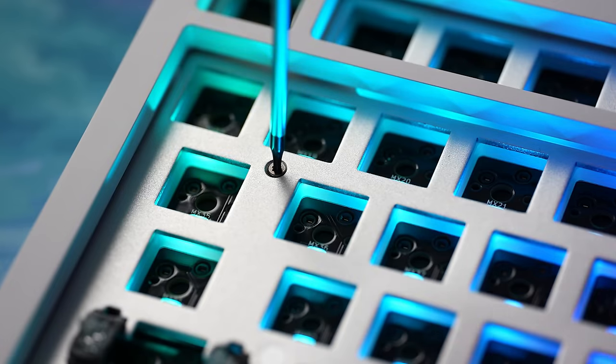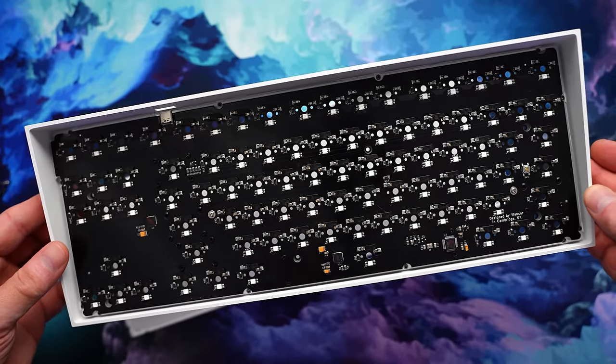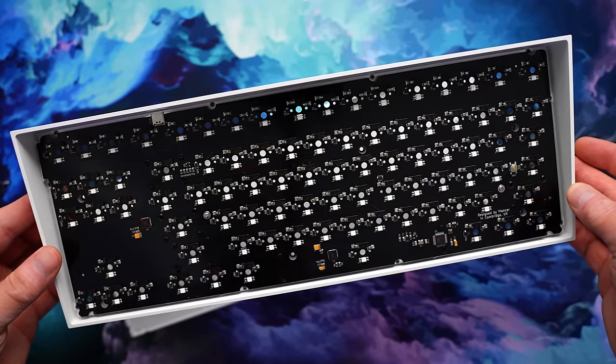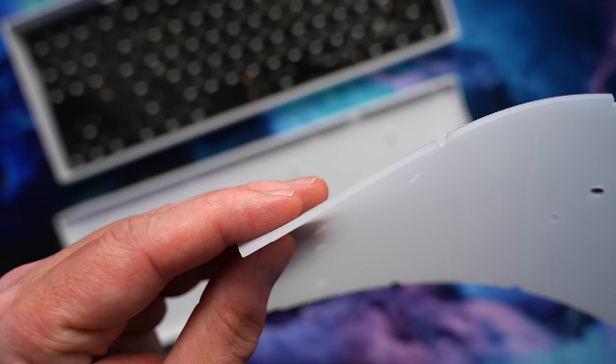Opening is easy enough. We have six torque screws that lets you remove the top chassis. Then we have the plate PCB assembly mounted to the top.